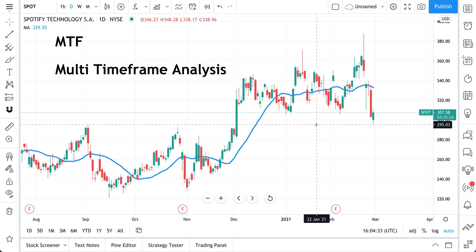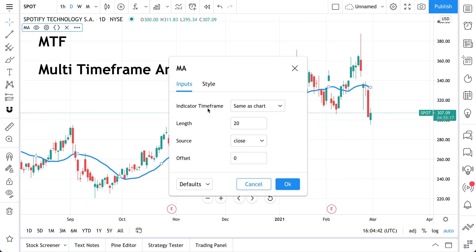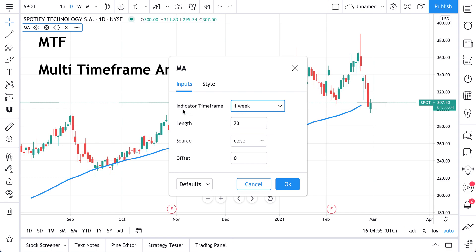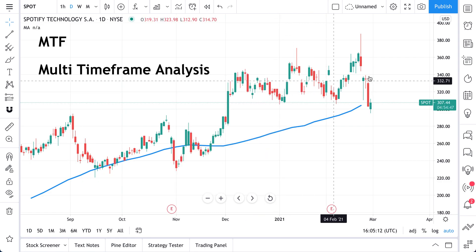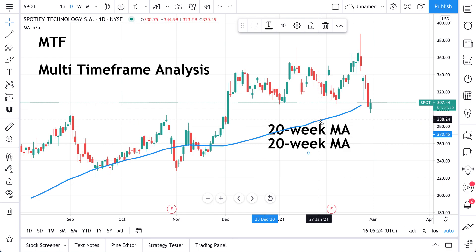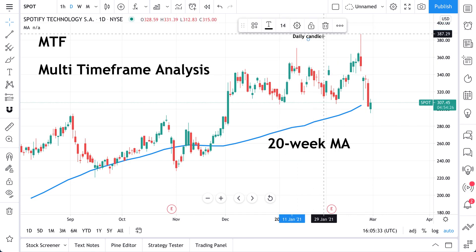What we can do now is analyze multiple time frames at once. We have a daily chart, and if we double-click on the moving average, we see 'indicator time frame.' We can change the time frame of the indicator — let's do one week. This means it's now a 20-week moving average. So we're looking at a 20-week MA on a daily chart of Spotify. That's two time frames at once: the blue line is a 20-week MA and the candles are daily candles.